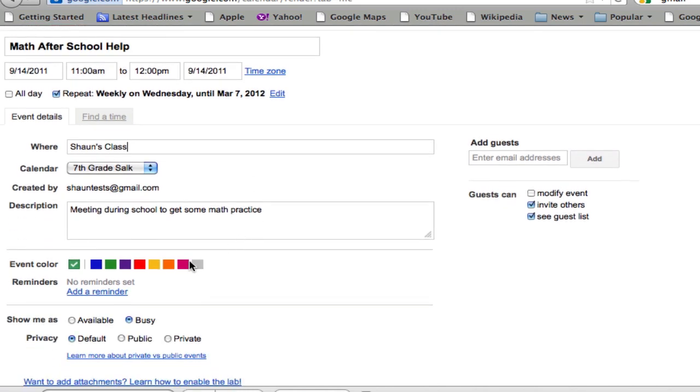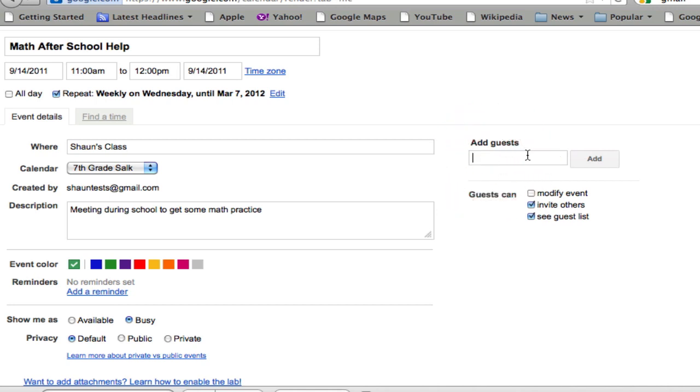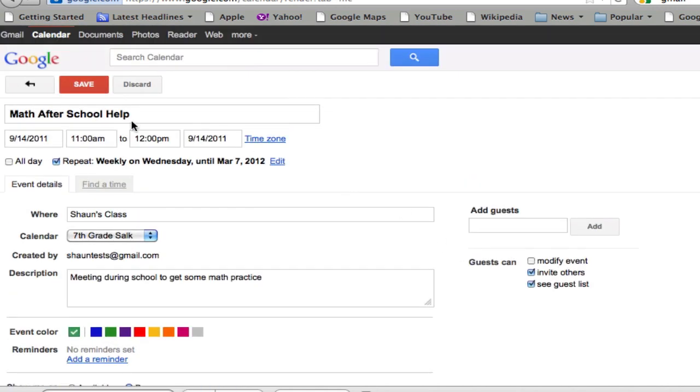I might choose a certain color, and then some kind of reminder set for myself, so that I get an email or a notification. If I have specific people in mind, I can add the guest here and give those guests certain privileges here. And that's pretty much it in terms of standard setup for an event.